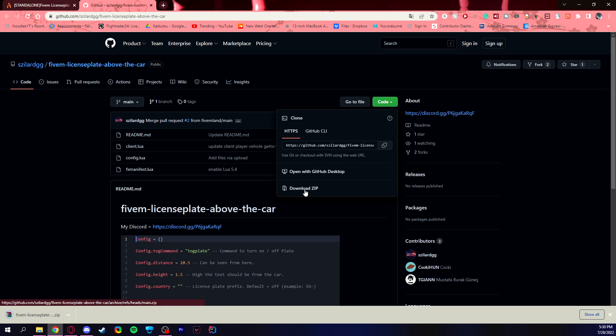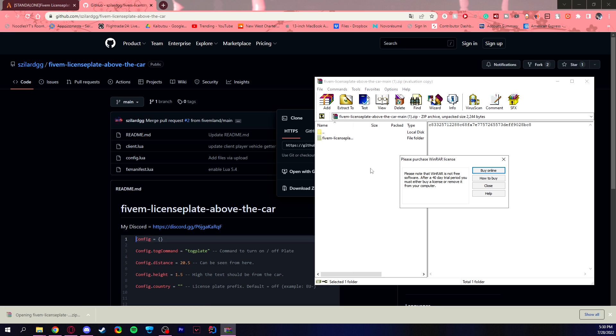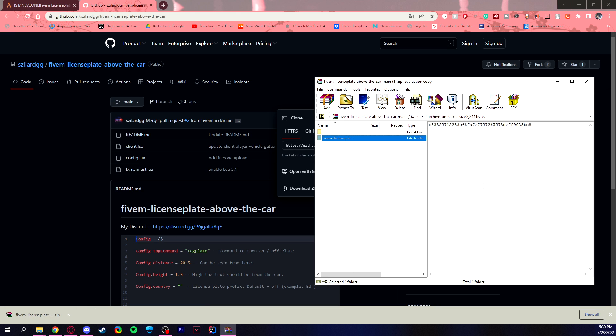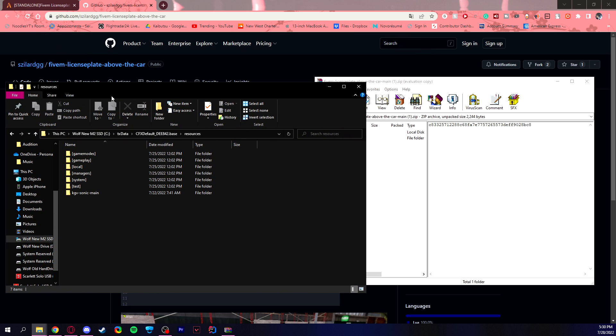So once you download that zip file, you can then open up that zip file and this is the thing you're gonna drag and drop into your resources folder, into your server files. So here is my resources folder. Again, this may be different for everybody because mine is CFX or CFX default. This could also be your server data.